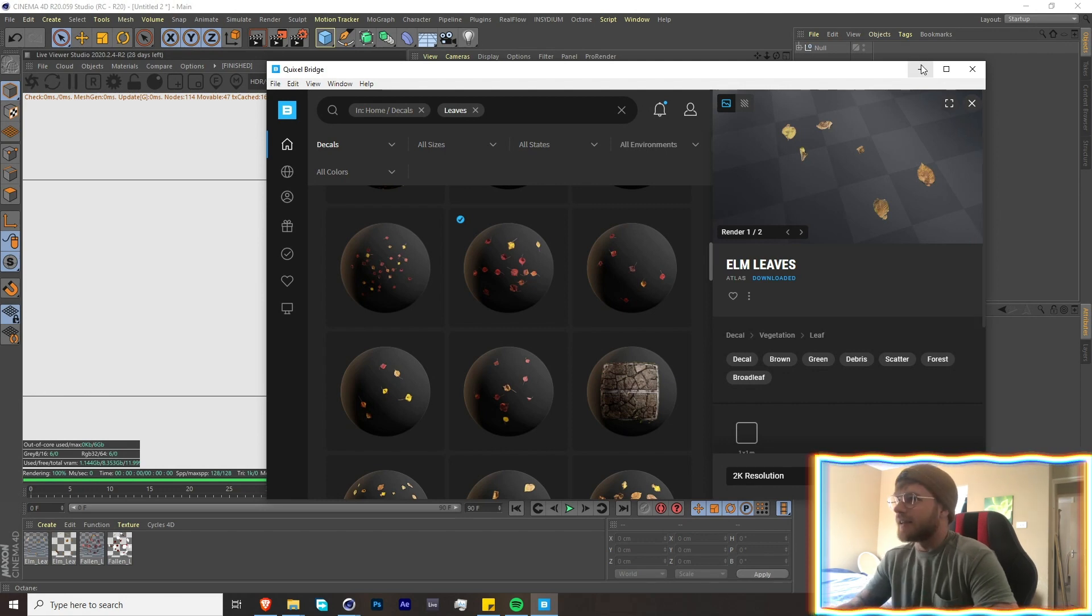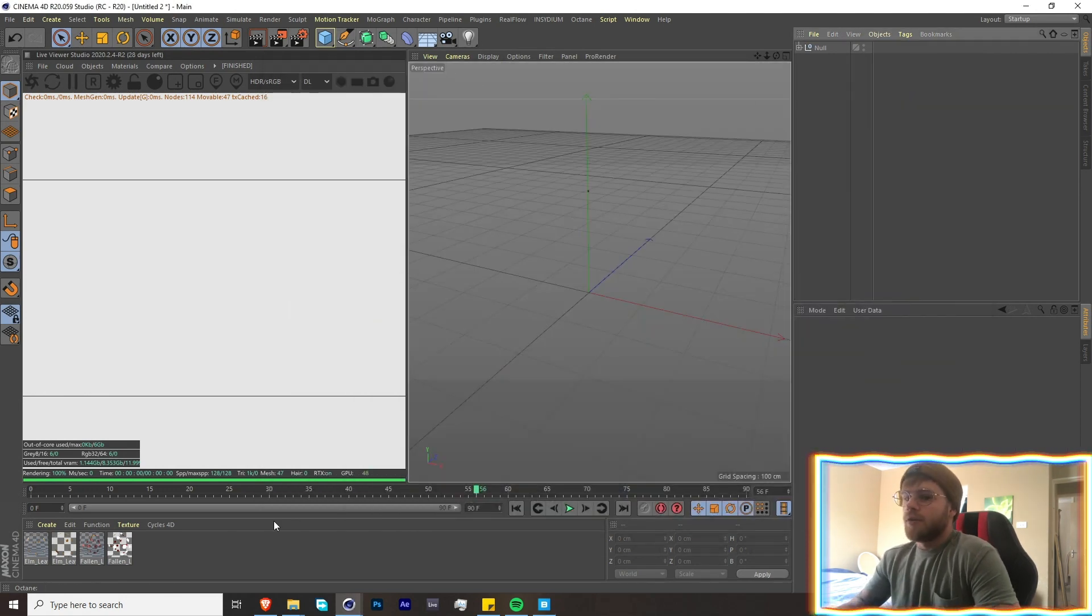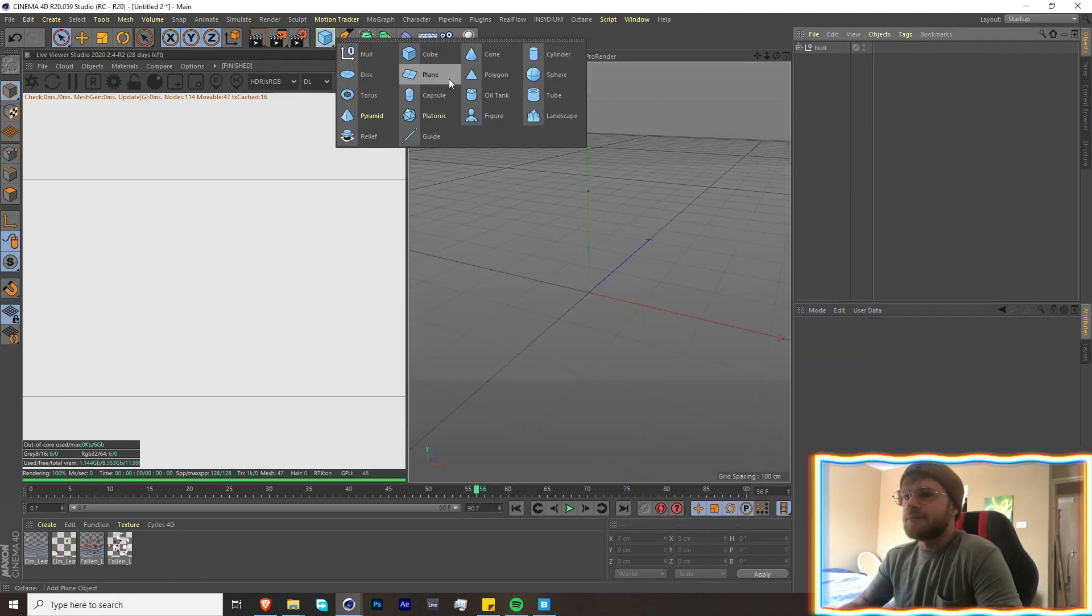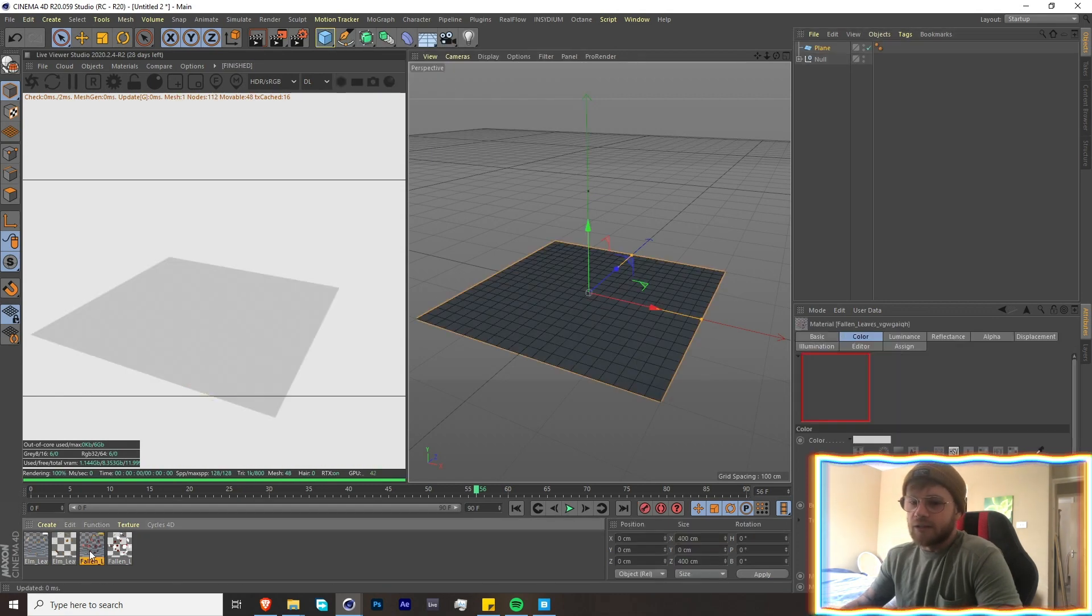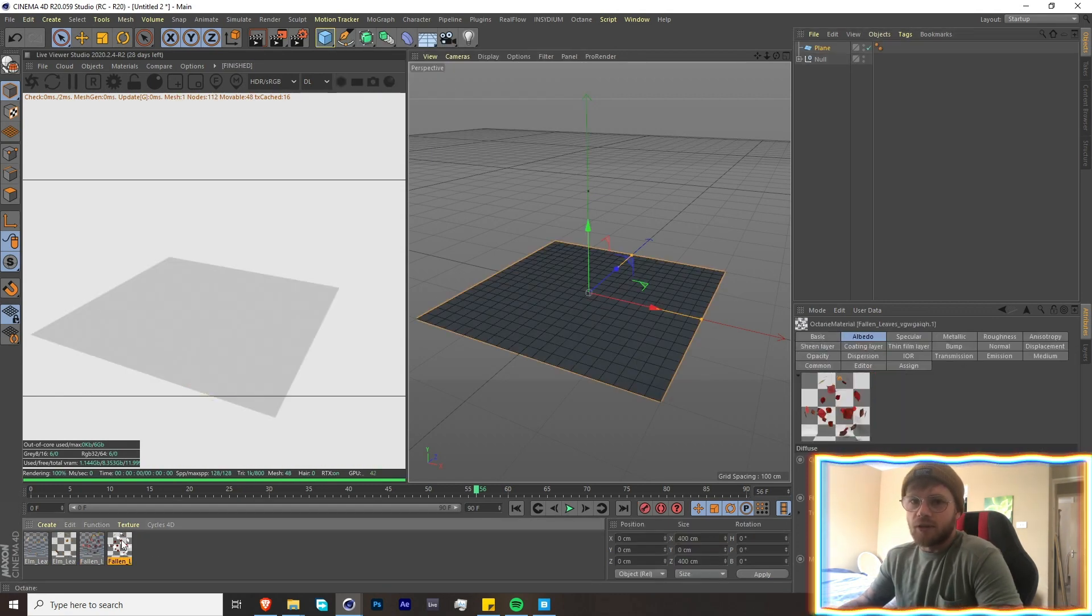You'll see why in a second. Cool, so I got my textures over here. You'll see one is just normal Cinema 4D and then the other one's Octane.